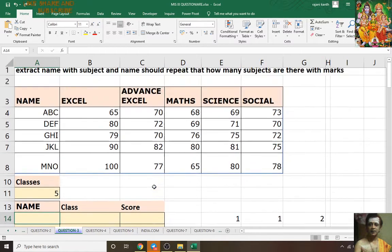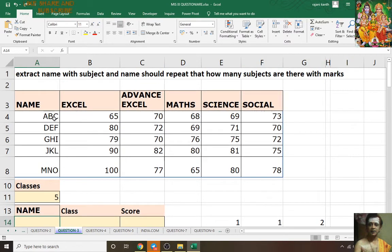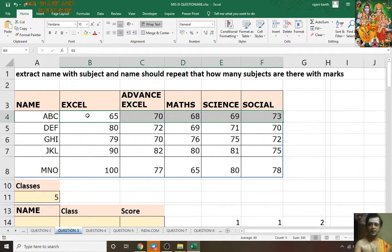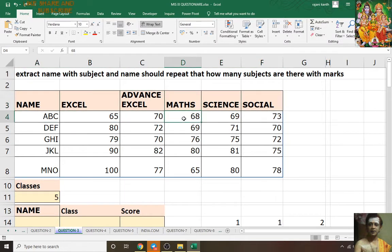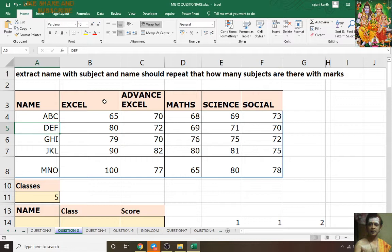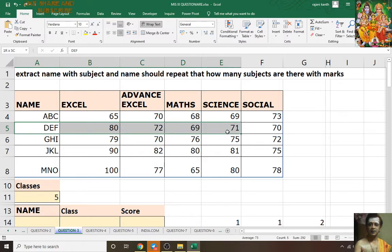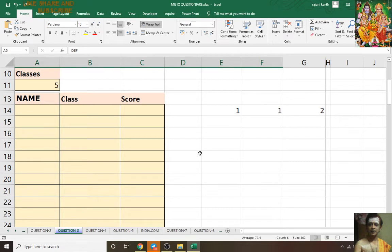What I mean to say is that the student name should repeat this many times with the score: ABC Excel 65, ABC Advanced Excel 70, ABC Max 68, ABC Sign 69, ABC Social 73. Again: DEF Excel 80, DEF Advanced Excel 72, DEF Max 99, Sign 71 — like that you have to extract.